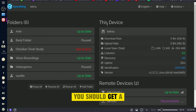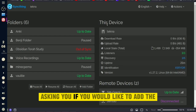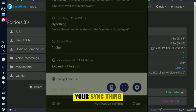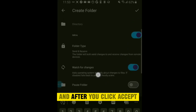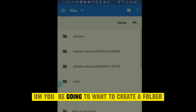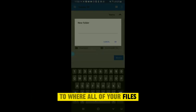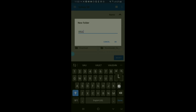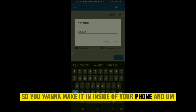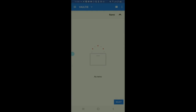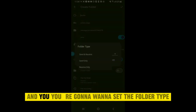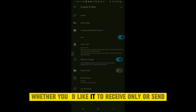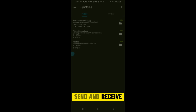Once you save, you should get a notification on your phone asking if you'd like to add the folder to your Syncthing. Click Yes, Add, or Sync. After you accept, you're going to want to create a folder on your phone for all your files to go to, add a name to it, and set the folder type — whether you'd like it to be Receive Only or Send and Receive.